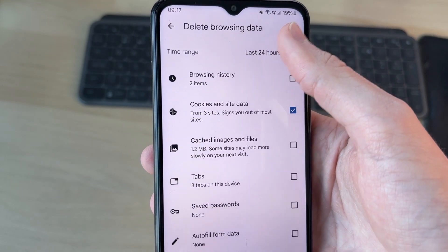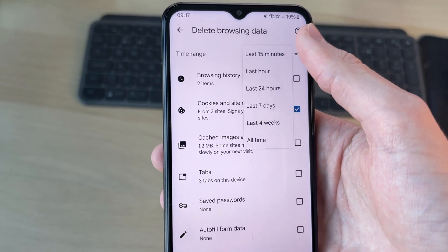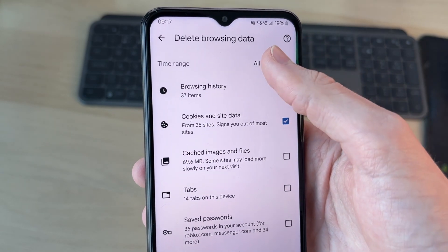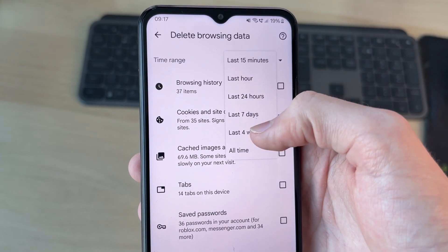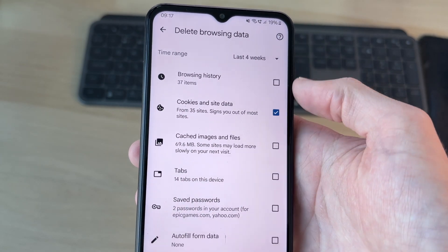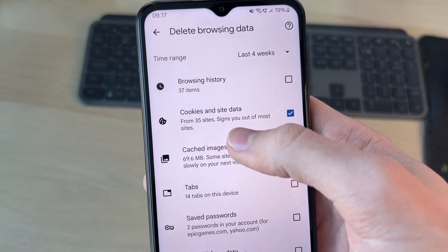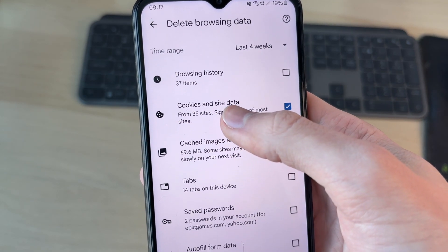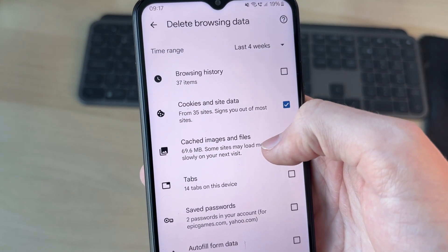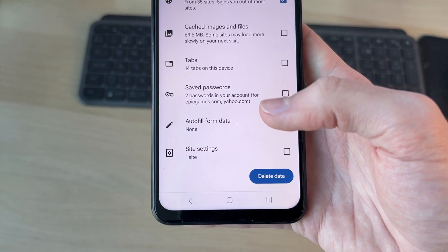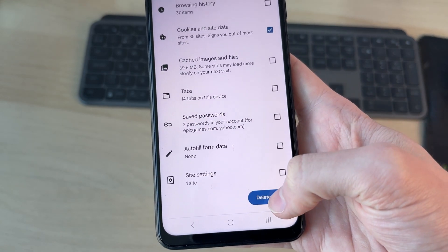At the top you can select the time range — you could do All Time, for example, or just a different amount of time. You can select more options, but the main one you want is Cookies and Site Data.